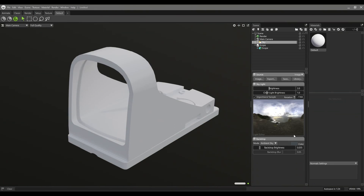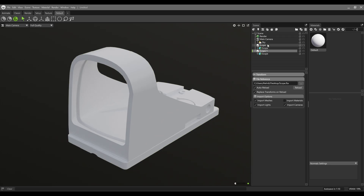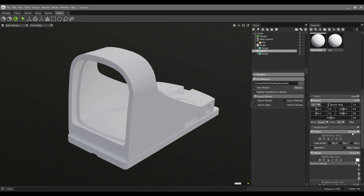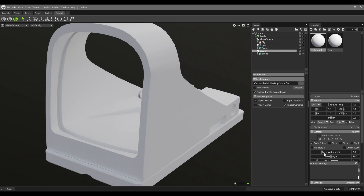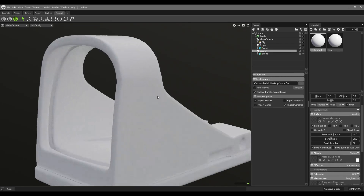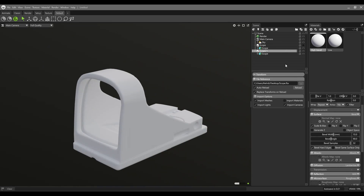Now it's time to learn how to bake the Bevel shader onto the low poly model. For this purpose we need to duplicate the model we already have and create a new material. For the first material I'm going to call it 'low' and for the second one 'high bevel'. Now let's give the high bevel material to the second model and change the surface to bevel. I'll hide the first one to see what's happening, then increase the bevel sample and bevel width to something like 15. Now we have the bevel on the edges and that's perfect. We need to bake it on the low poly model.